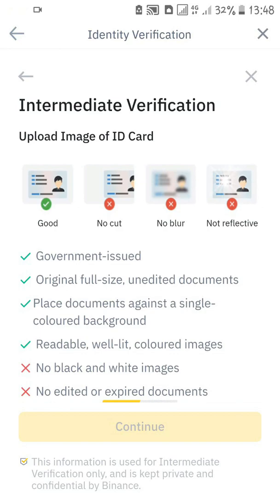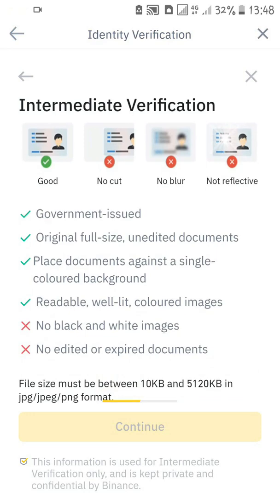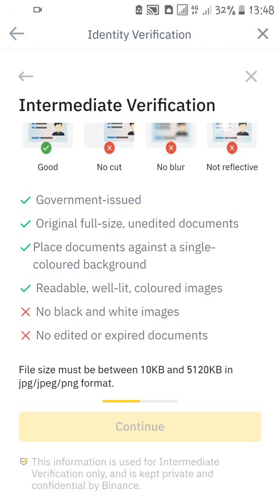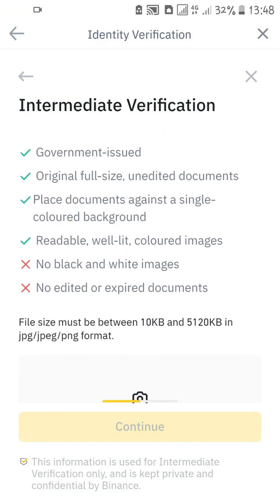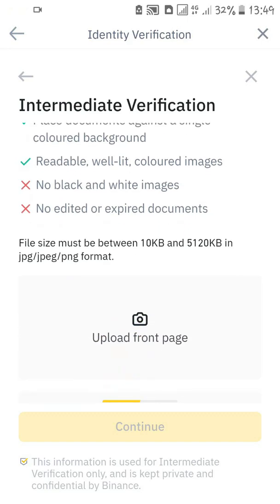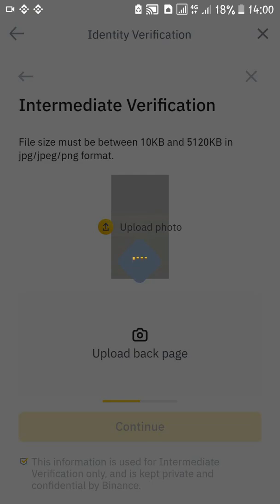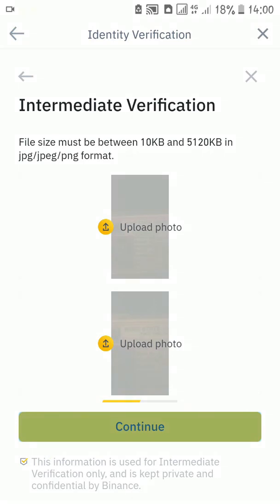They show you an example of how to upload your ID card. The first tip is to snap it clearly — all edges of the ID card must show. You need to snap both the front and back of the card. It has to be an original, full-sized, unedited document placed against a single-colored background. Make sure the image is readable, there is enough light, the image is in color — no black and white — and no edited or expired document. The file size must be between 10 KB and 5120 KB, and the format must be JPG, JPEG, or PNG. I have now uploaded the front and back of my ID card — click continue.